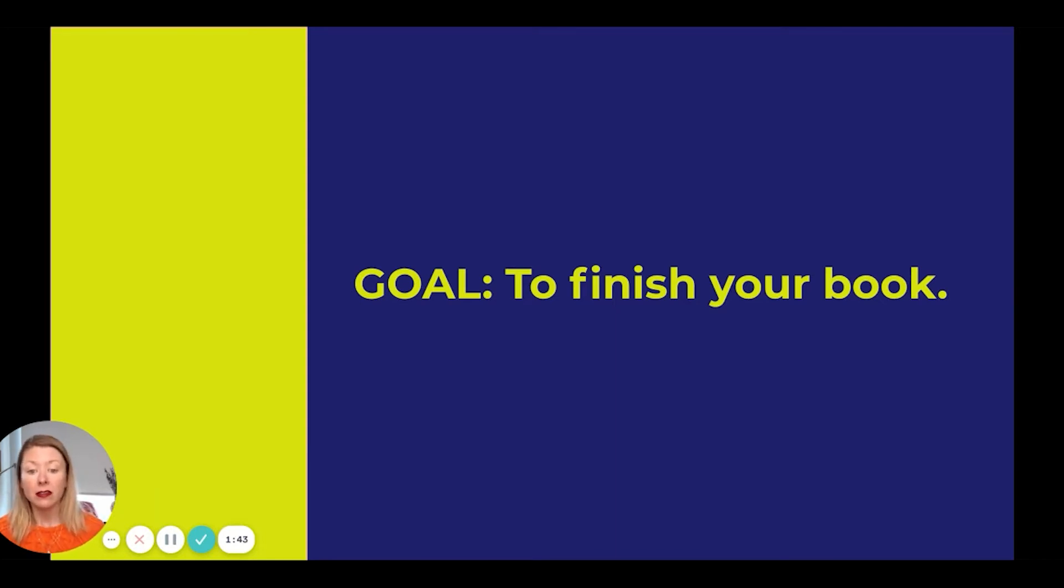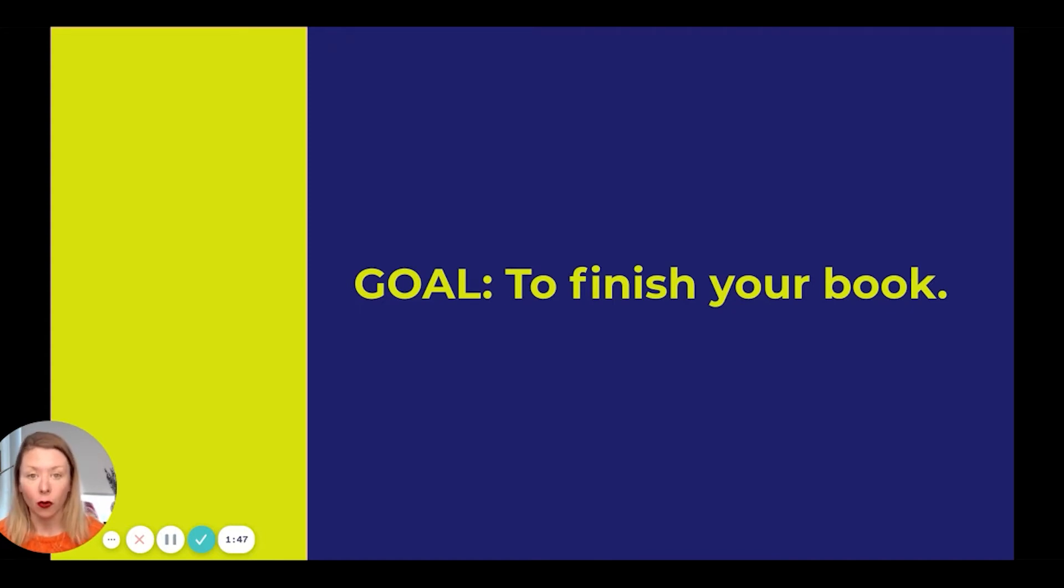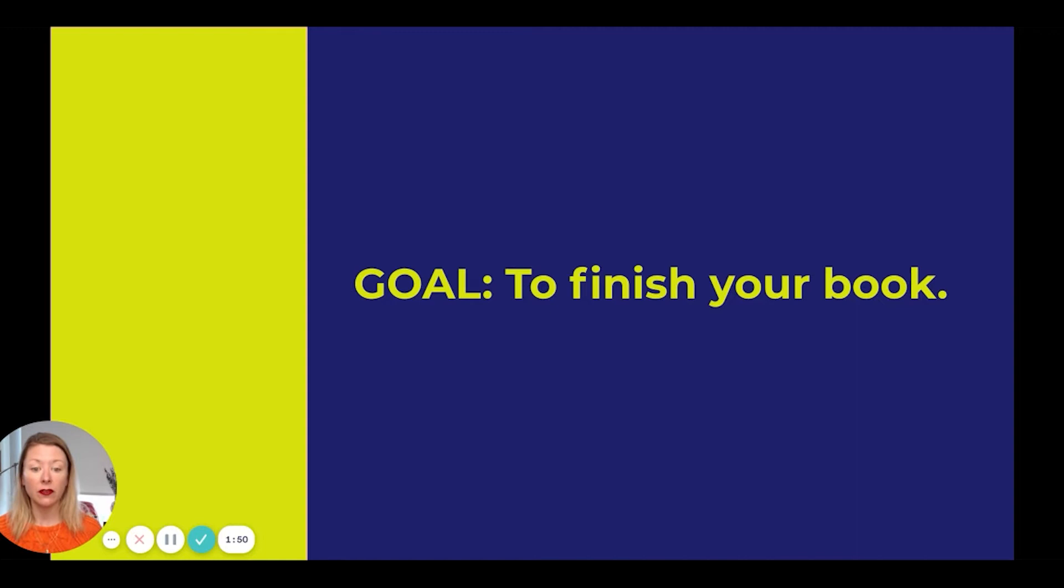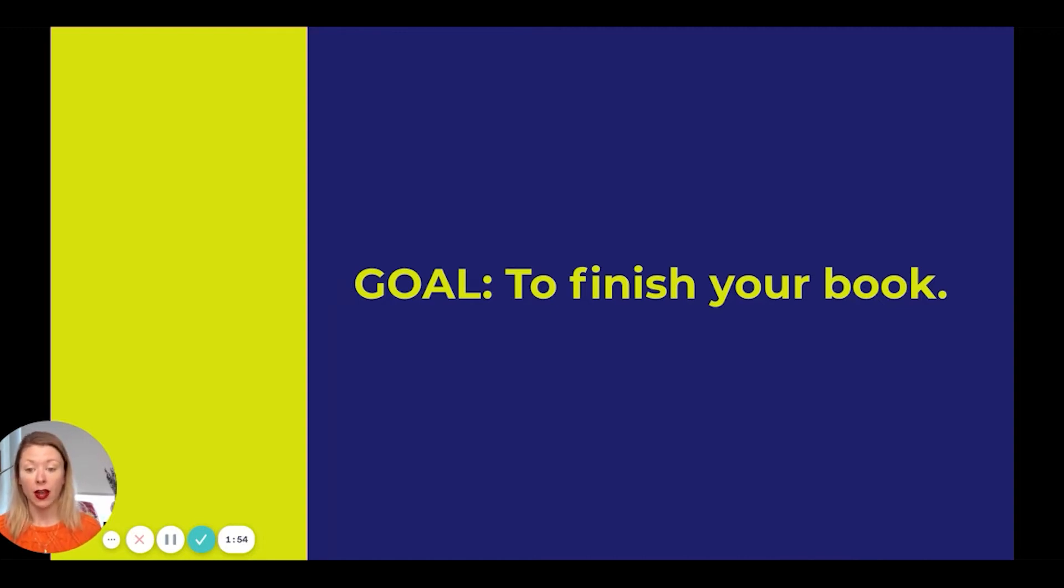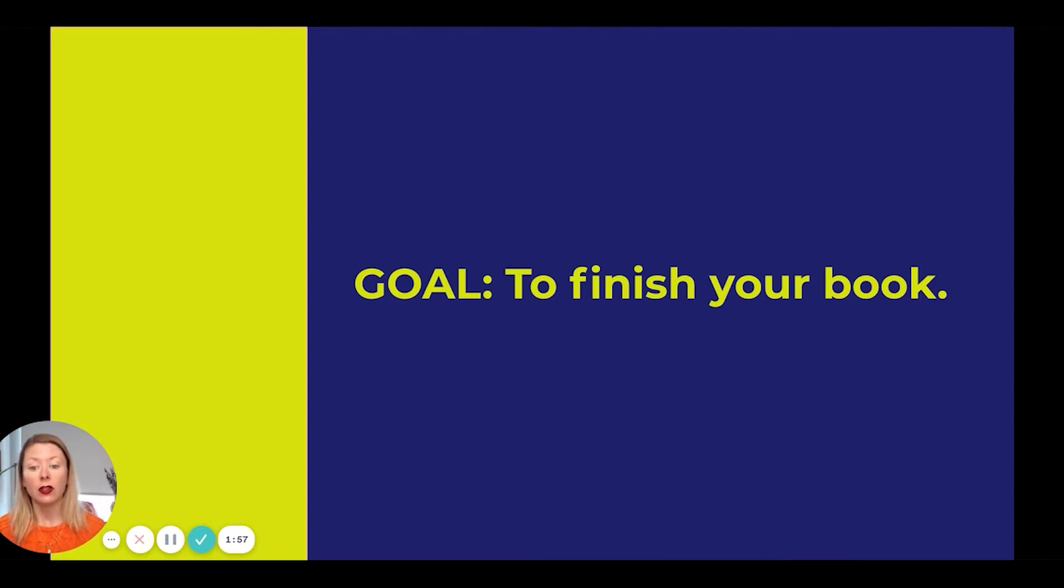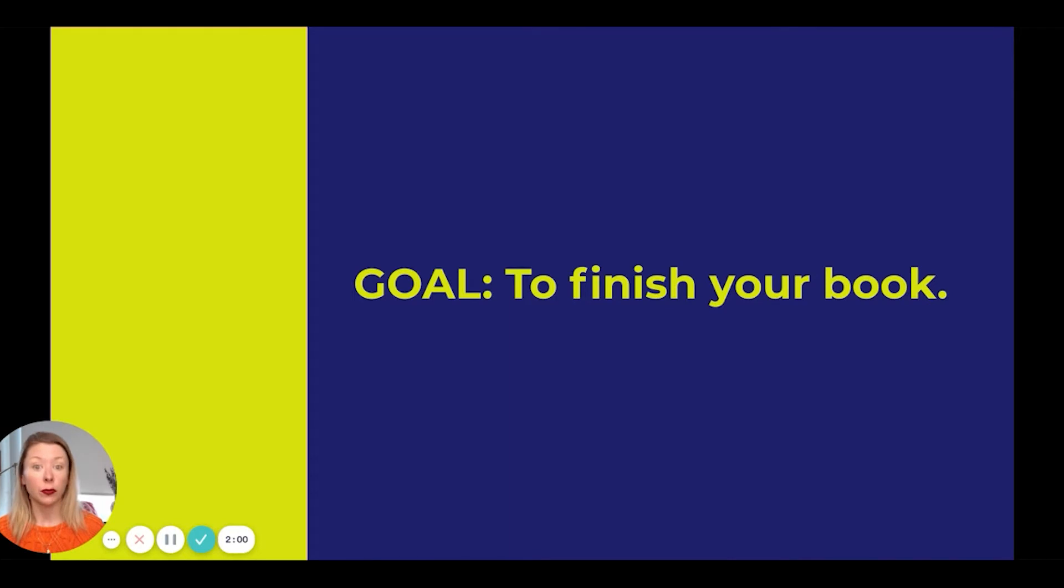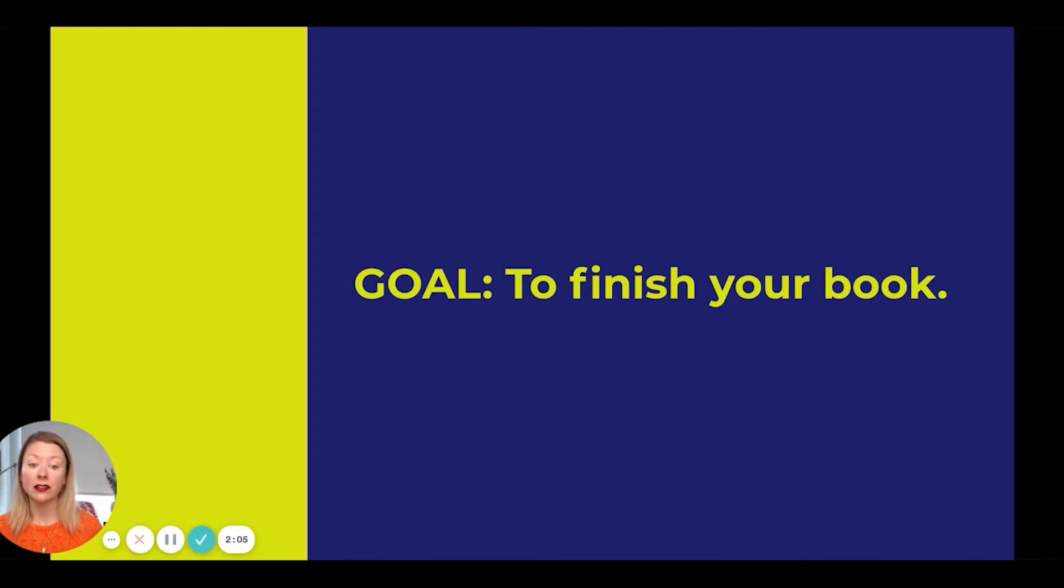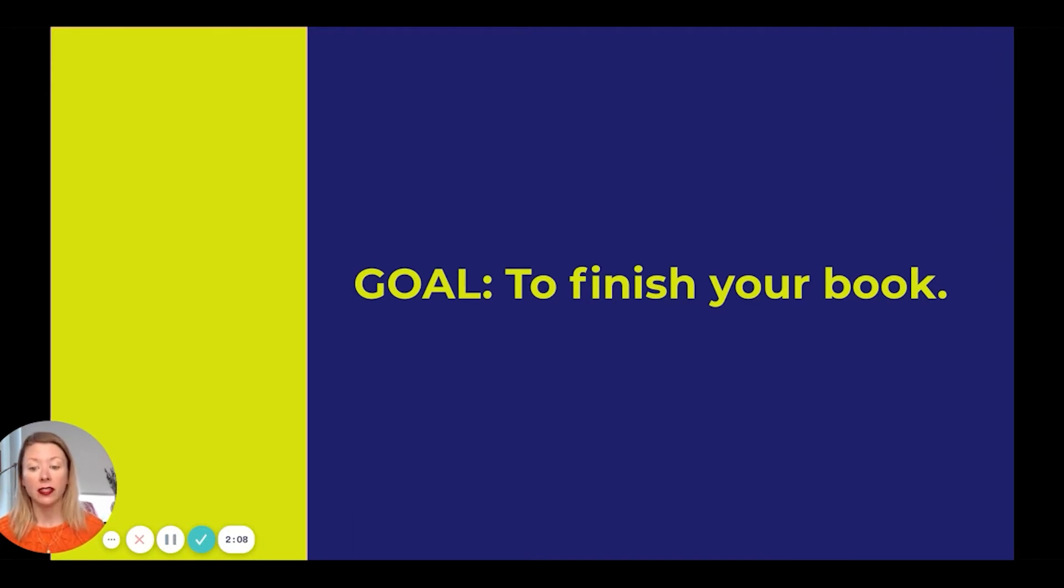And while that is the goal, that's not the only goal. There are other goals as well, specifically to write well, to finish your draft and for it to be a good draft. The second additional goal is to refine your process, to improve your writing process. And the third is to grow as a writer in general.